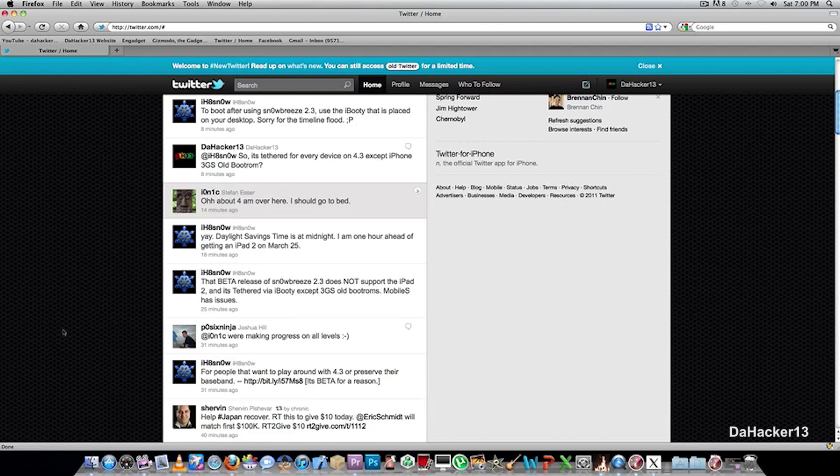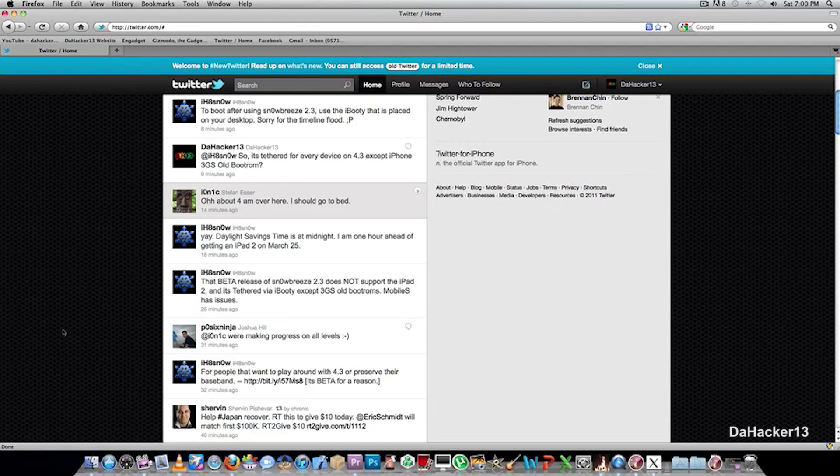So once again, this is not a jailbreak for the iPad 2, it's tethered for all devices on 4.3 except for the iPhone 3GS old boot ROM. So if you have an iPhone 3GS old boot ROM, you can use this jailbreak to jailbreak your device on firmware 4.3, and you can have a perfectly good untethered jailbreak.